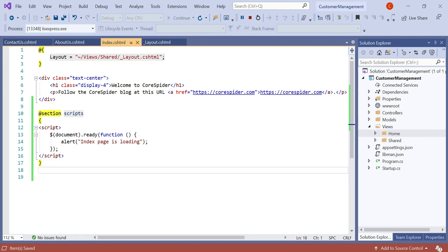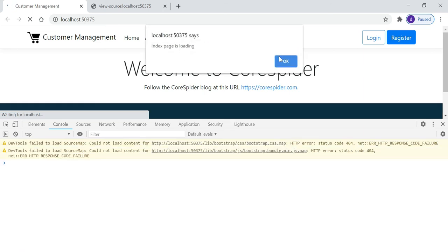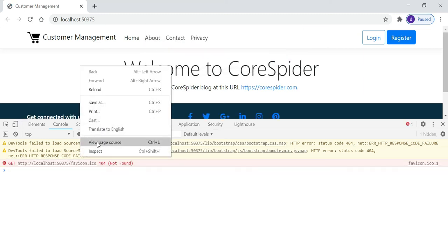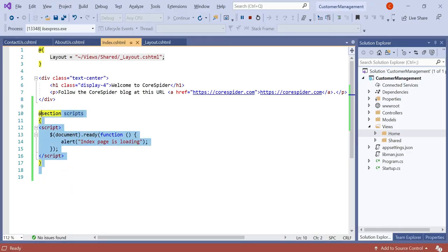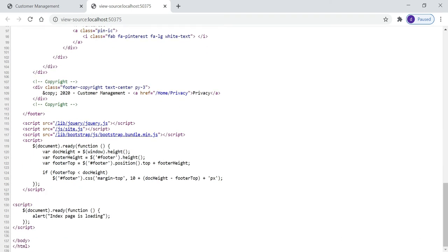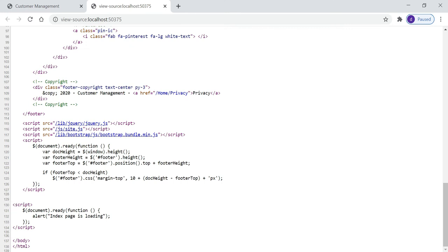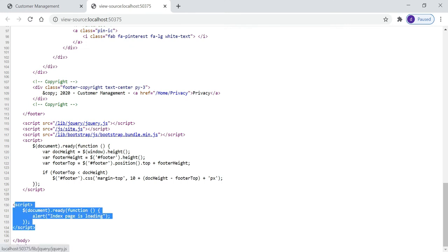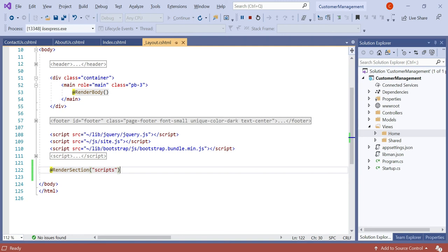Let's run this and see if it is working. After refreshing, you can see it is now working perfectly. Let's right-click and view page source. The JavaScript code is no longer in the middle — if you move to the bottom of the code you can see the JavaScript code is defined there. This is because of the render section: we defined @RenderSection('scripts') below the JS file, and the section in index.cshtml is rendered after the jQuery file, so it works perfectly.